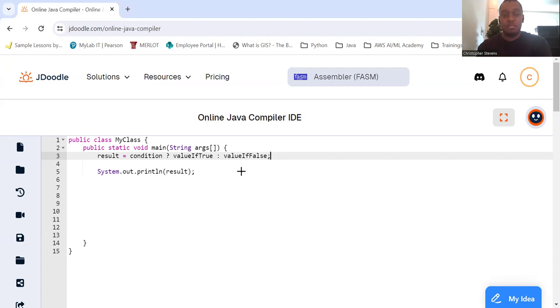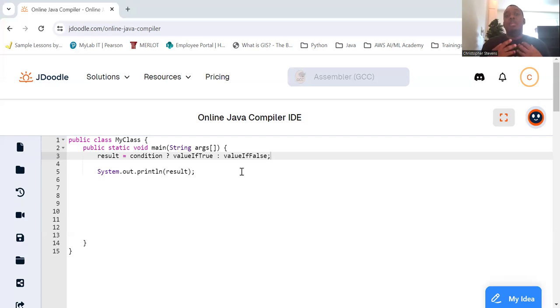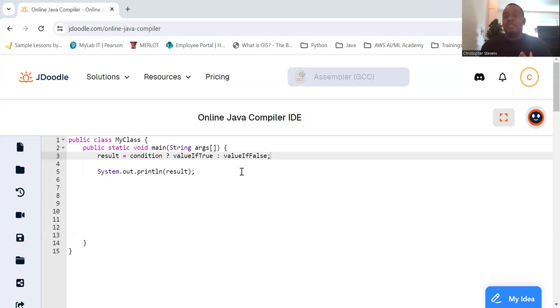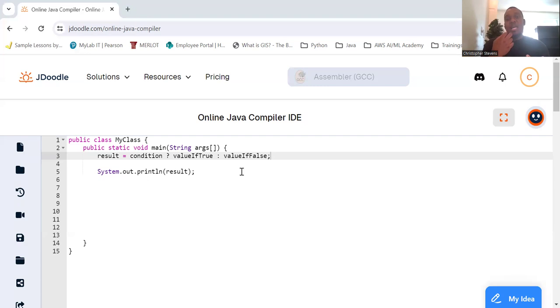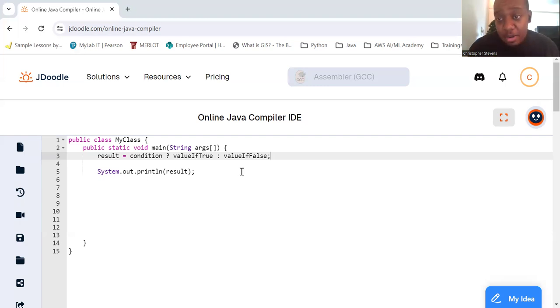The condition will be the boolean expression evaluated. The value if true will be the value that is assigned to result if the condition is true. The value if false is the value that is assigned to result if the value is false. So let's take a look at a simple example to understand how the ternary operator works.